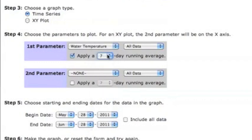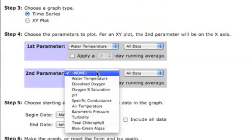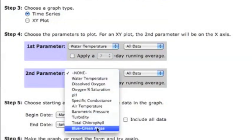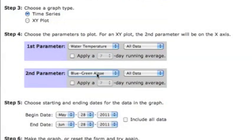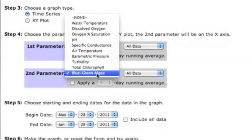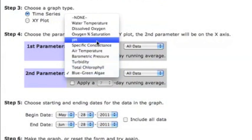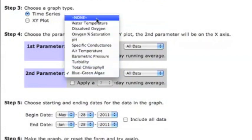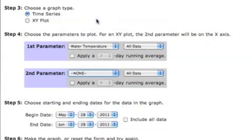In addition to plotting a single parameter, you can also choose to incorporate a second variable. If you want to plot a second parameter, either in conjunction with water temperature or as another variable in an XY plot, you would choose that option here.